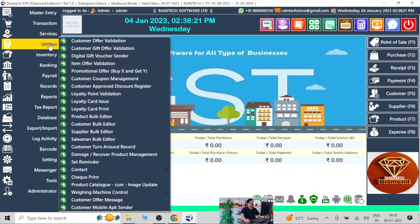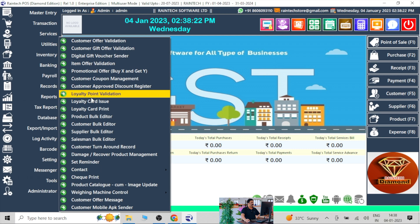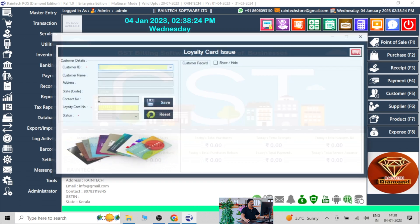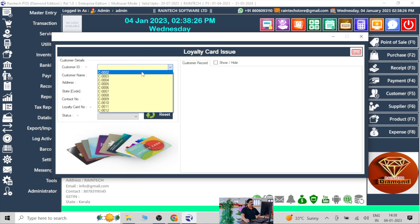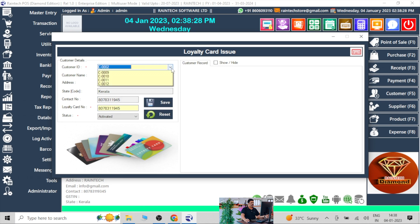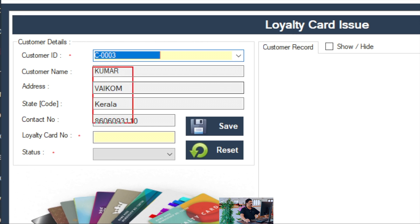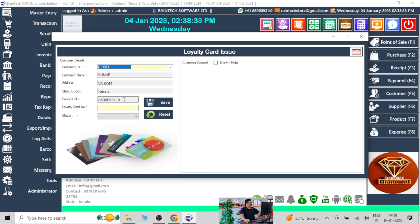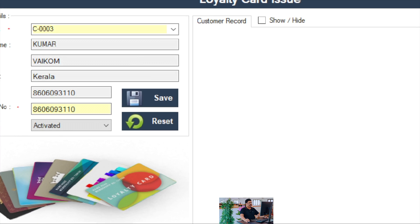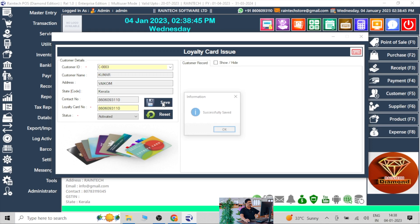After setting the percentage, in the utilities section again there is a loyalty card issue option. For example, I will issue for this customer — I will issue for Kumar. I will issue the privilege card. You can use the same mobile number as the privilege card number. Then make it active and just save it. That's it.